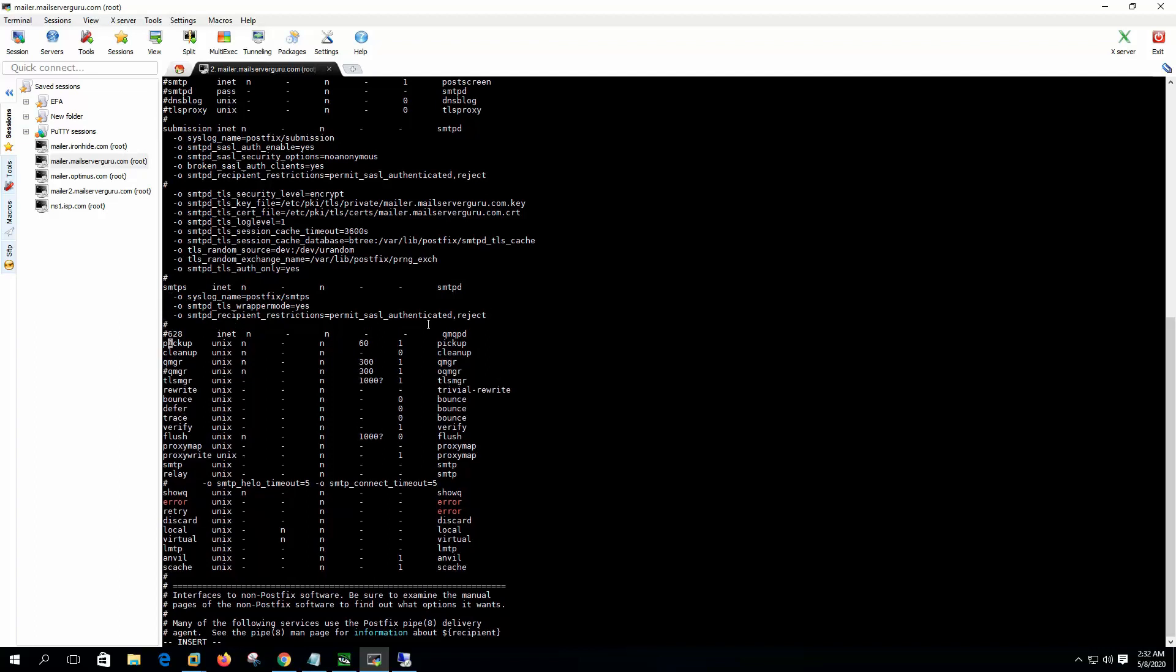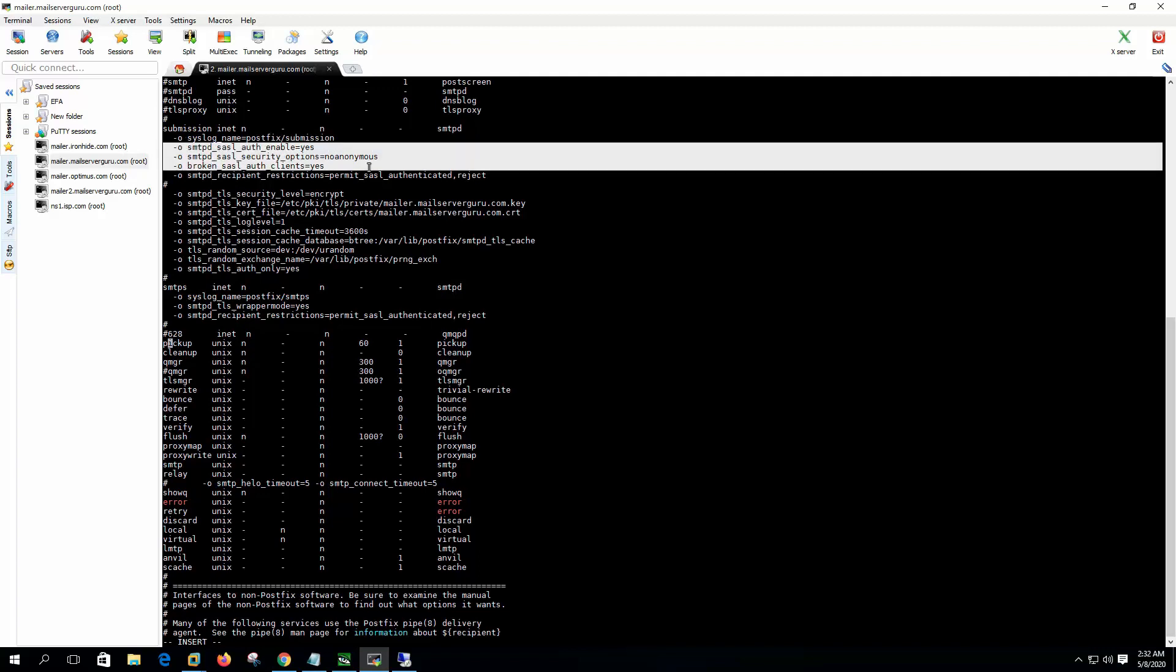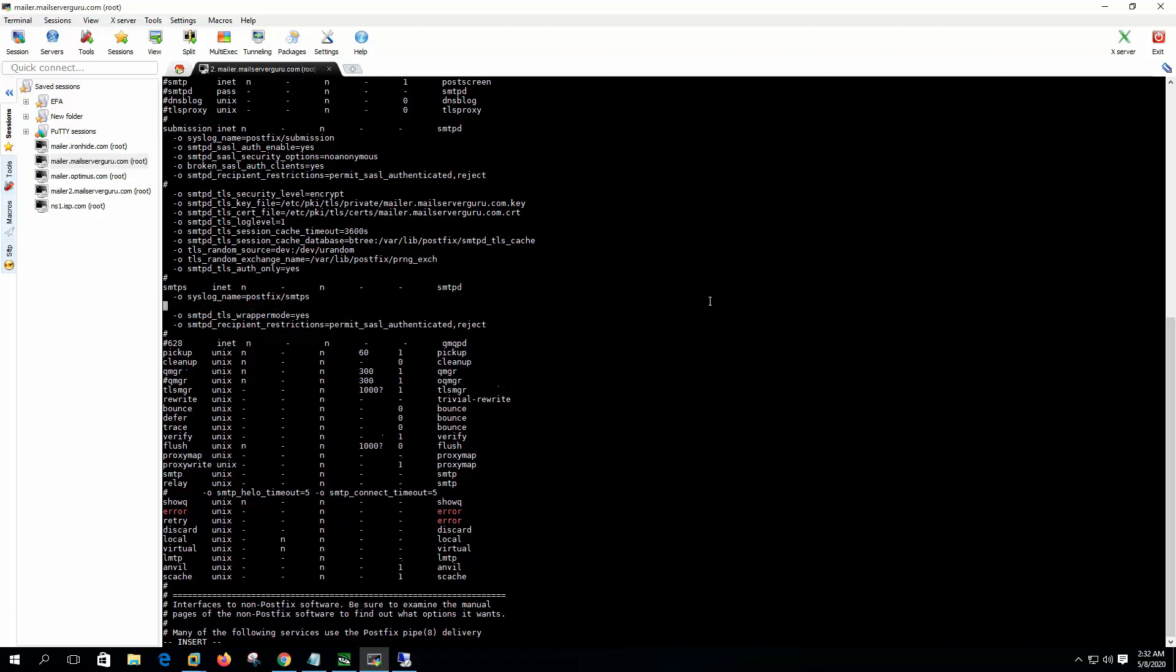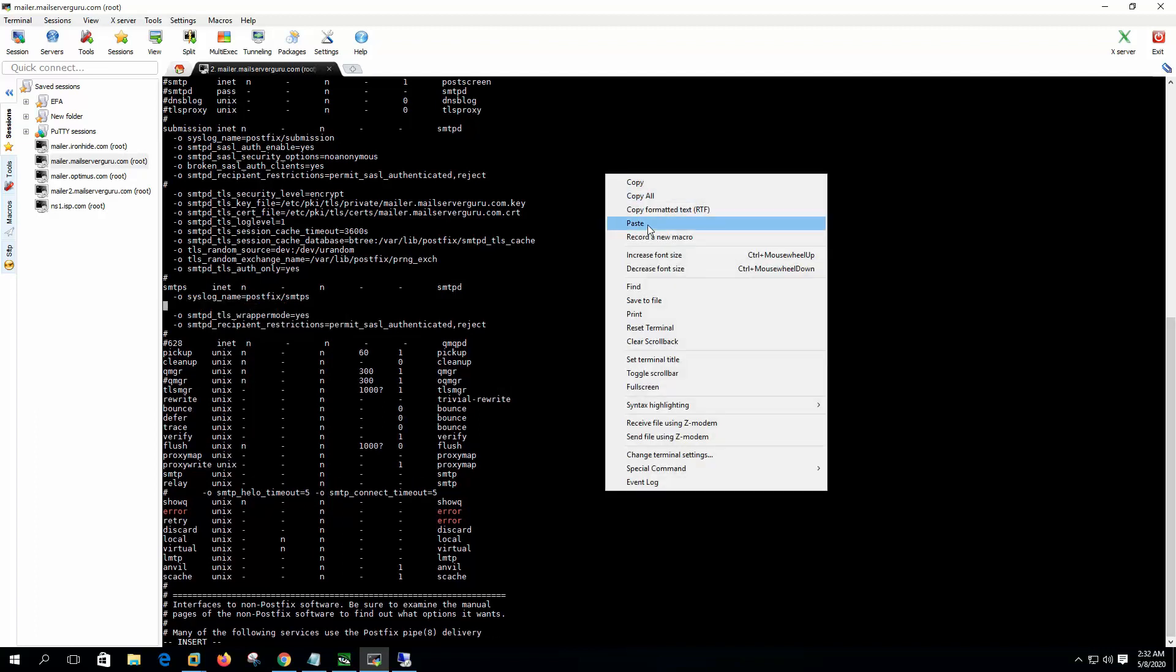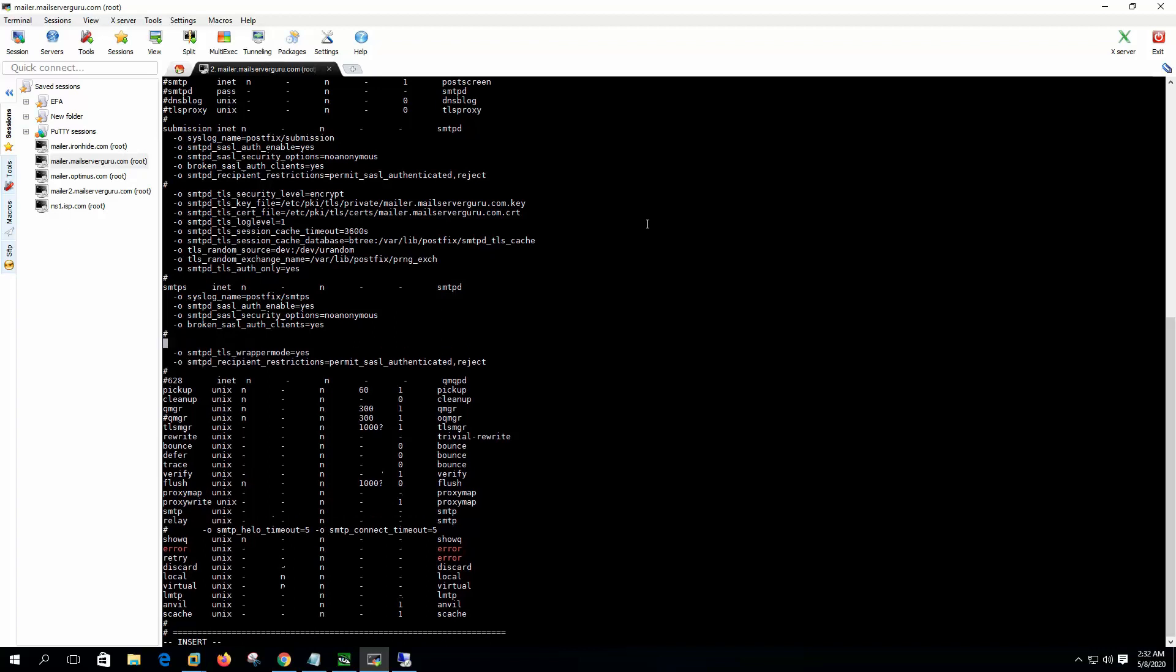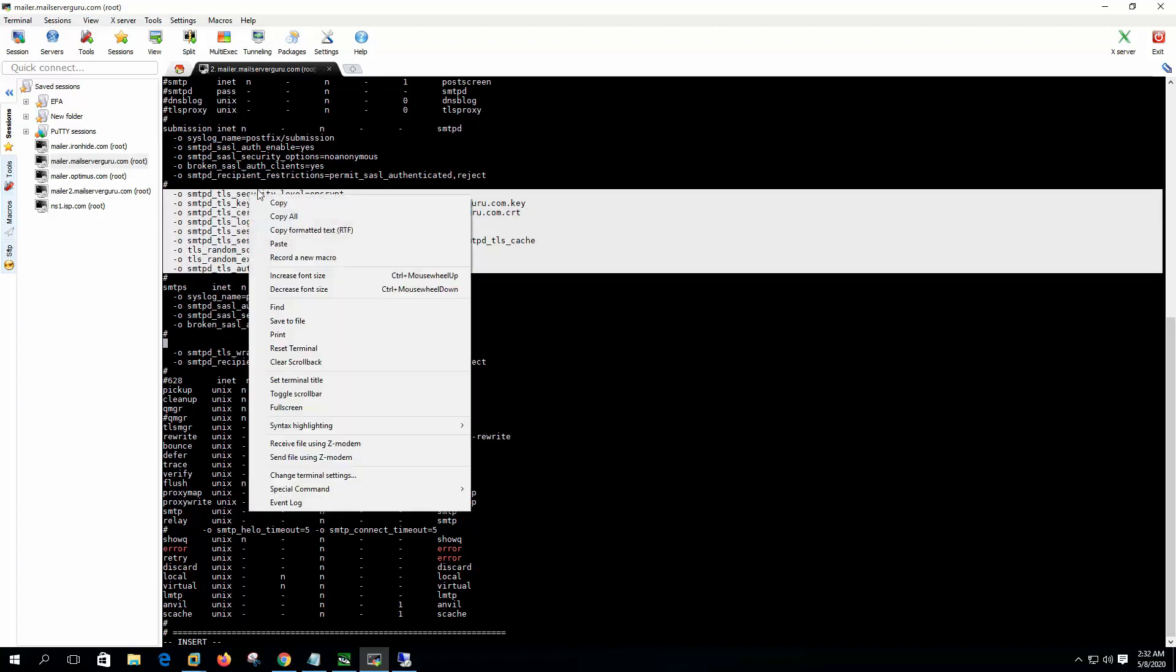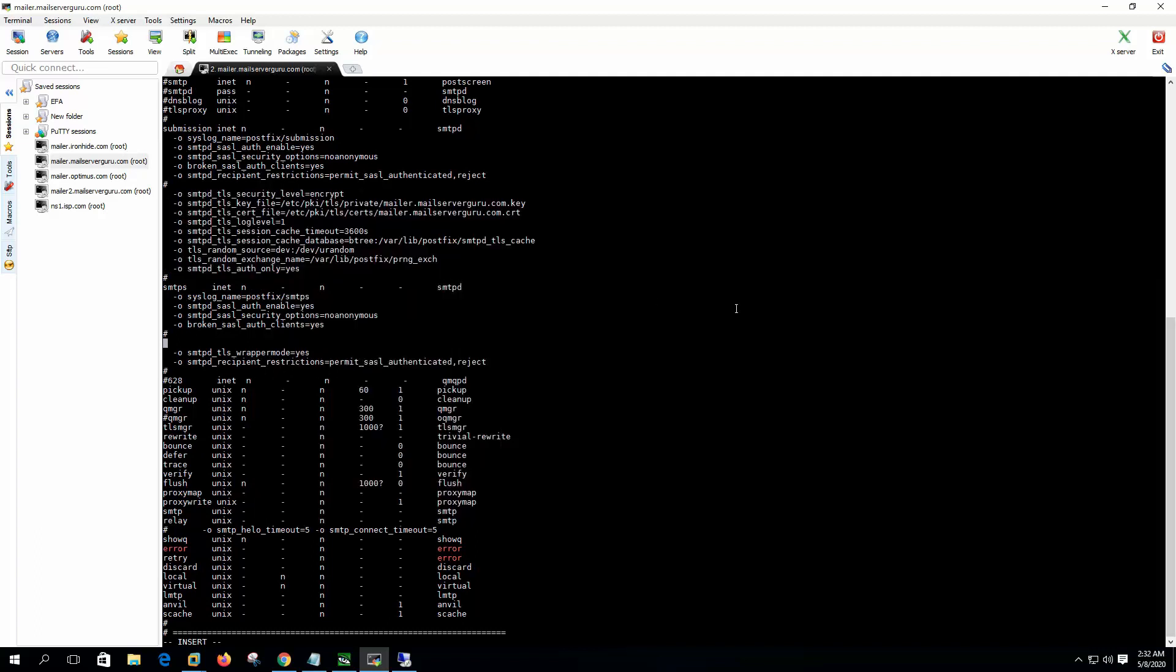Now just copy the SSL entries from the submission context to the SMTPS context, so they will work the same. And the TLS options we can copy.